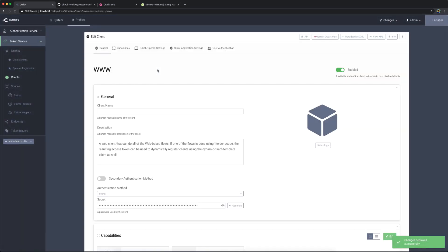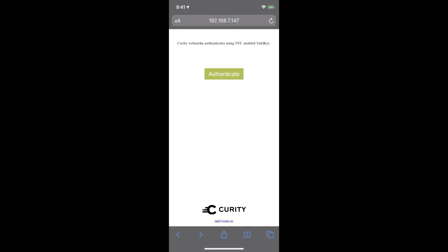Now we have the authenticator created and assigned to the www.client that we're going to use. So let's switch to the iPhone and see how this works within a simple, very simple web application. I have a simple web application here that has a button to authenticate that will trigger our authentication flow here.